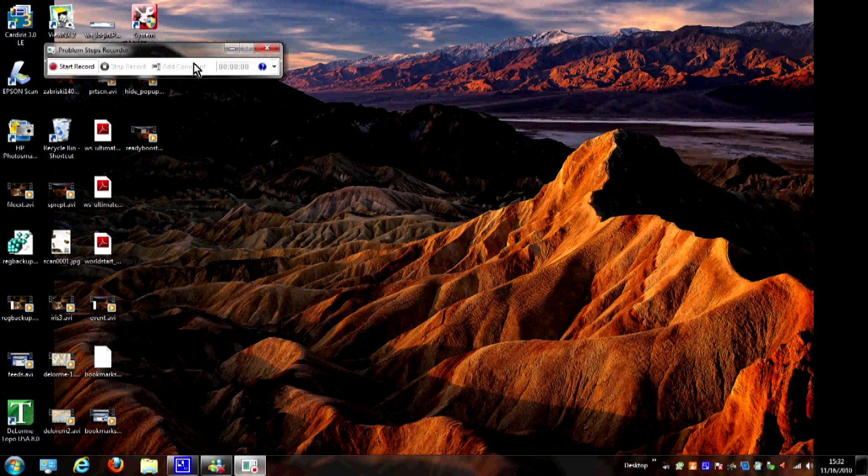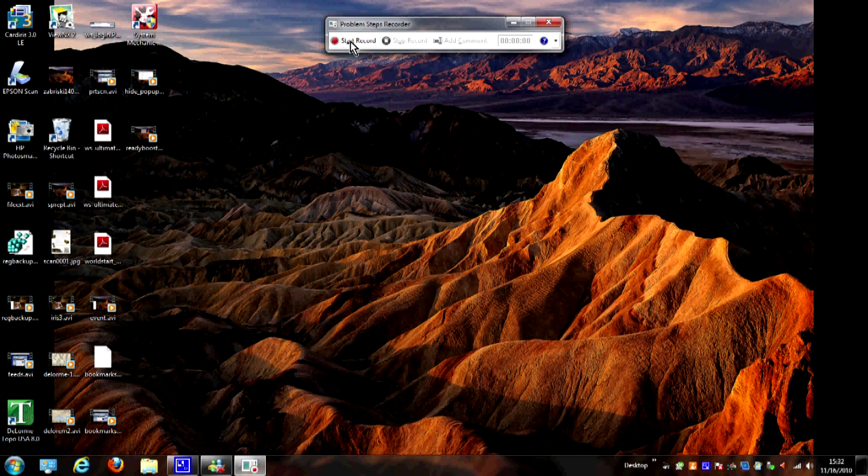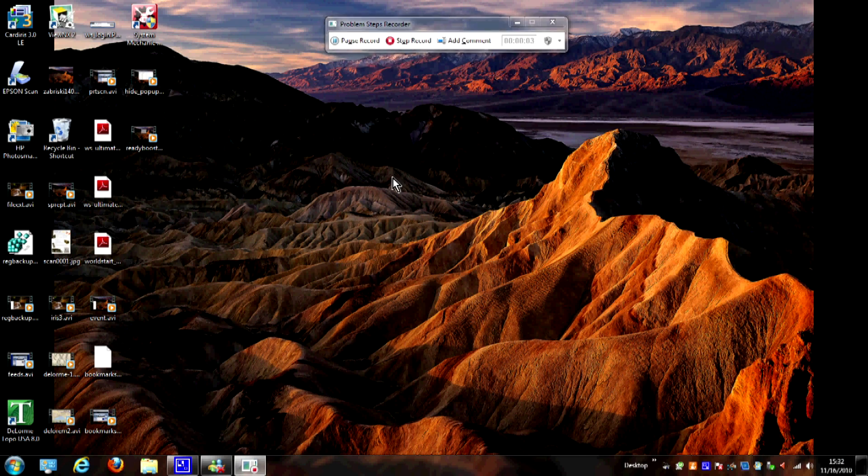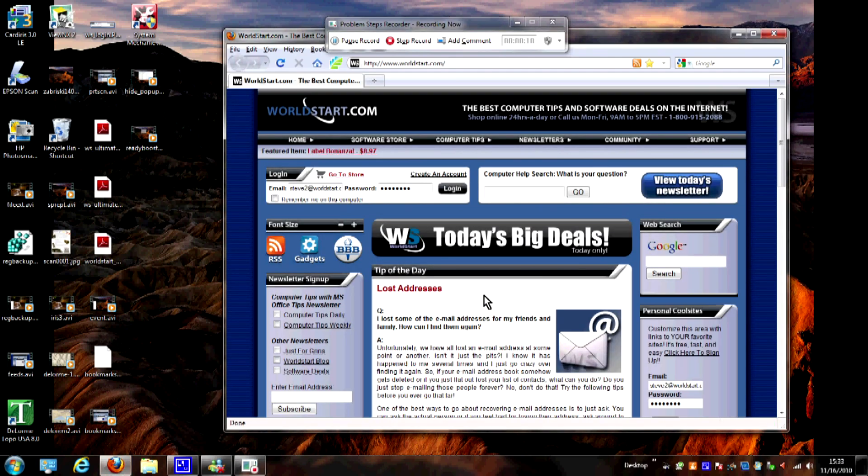After that's finished it's going to reopen as the Problem Steps Recorder running as administrator. It doesn't look any different. Now the next thing you do is go ahead and hit Start Record. Now I'm not going to be able to recreate some problem here since I don't have any problems with this computer right now, but I'm just going to show you how it works. I'm going to go ahead and open up Firefox, that's my first step here.